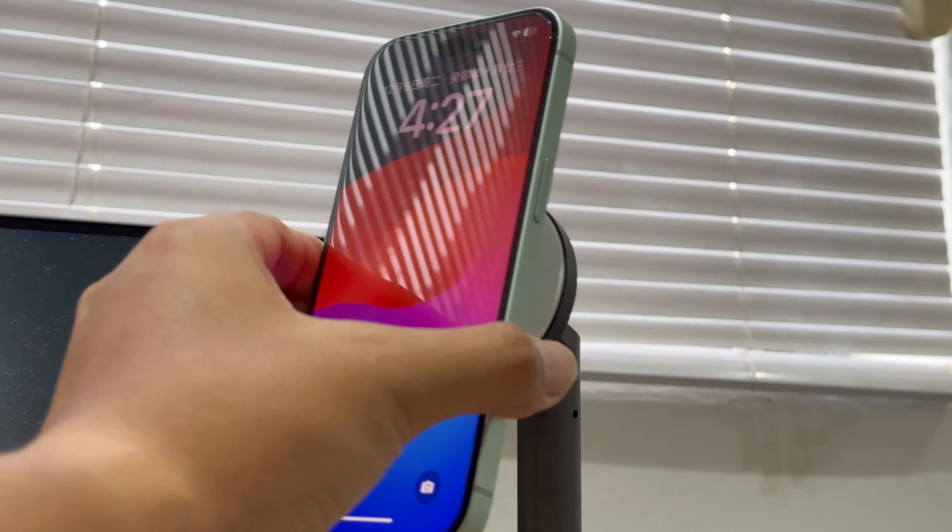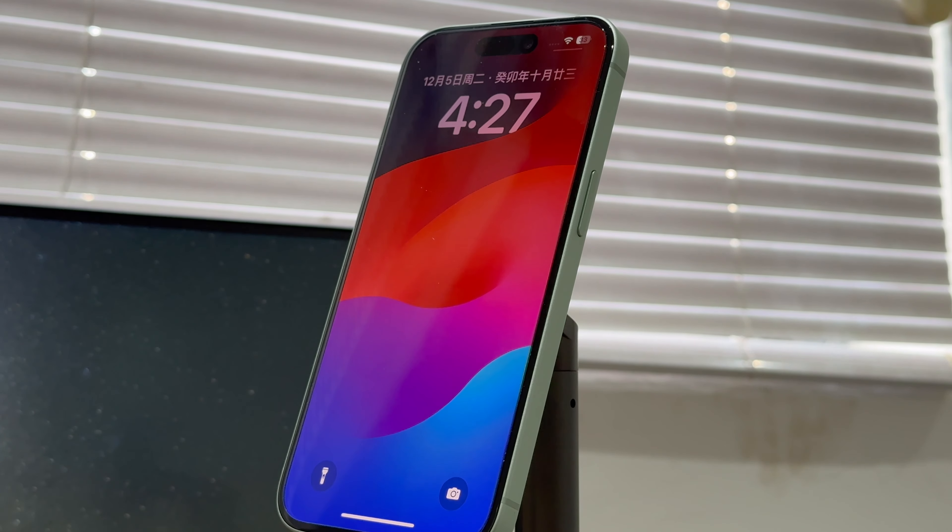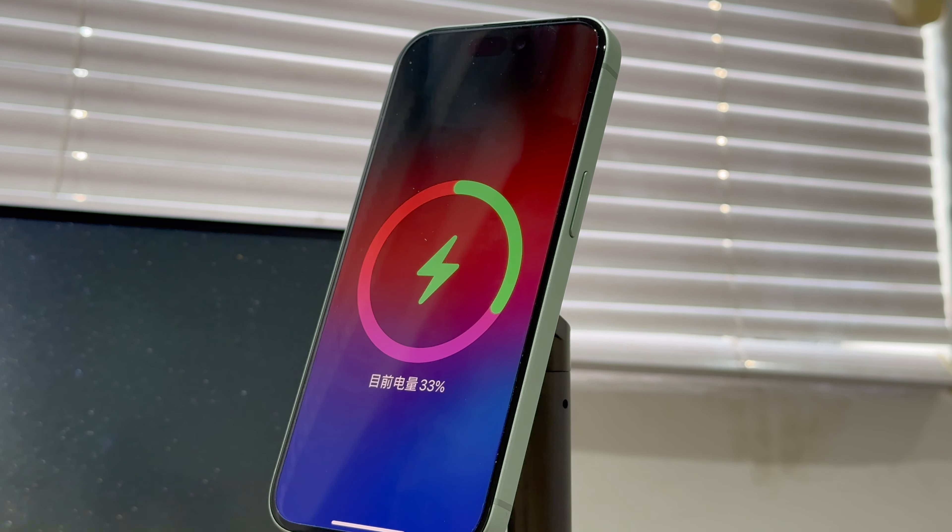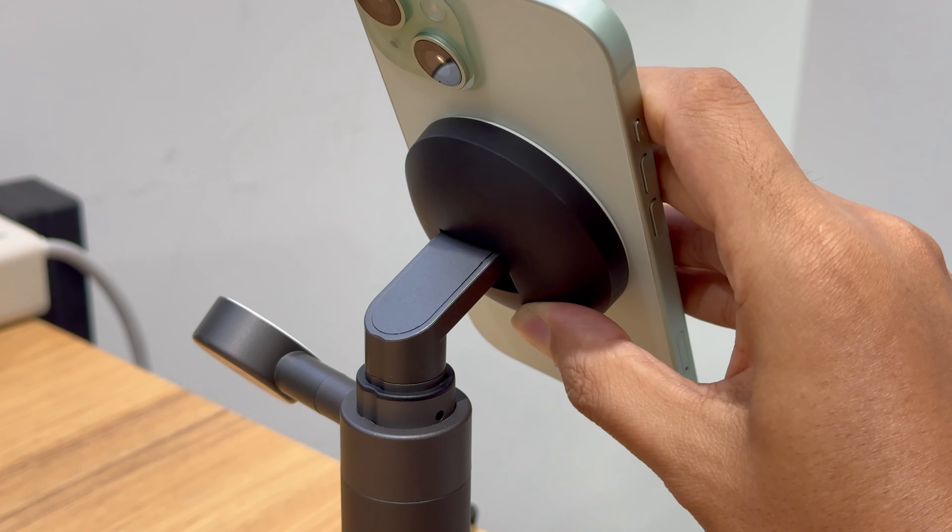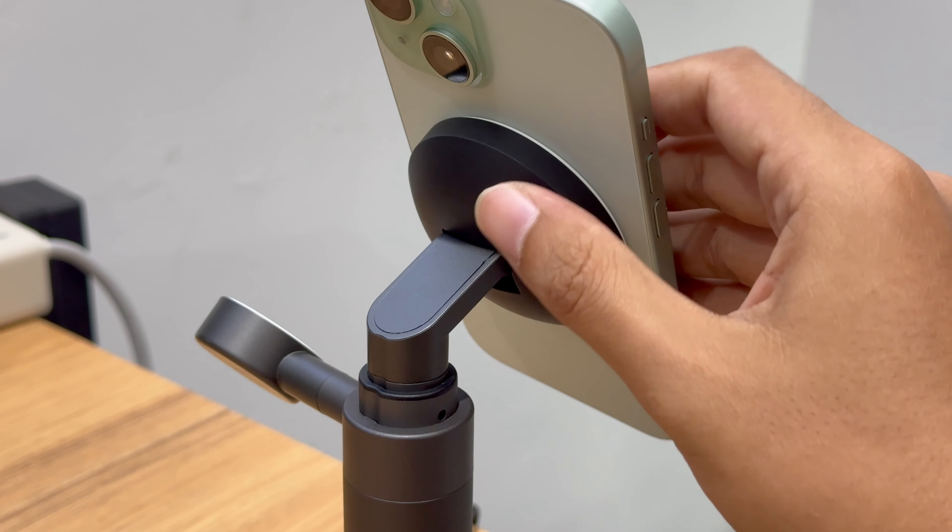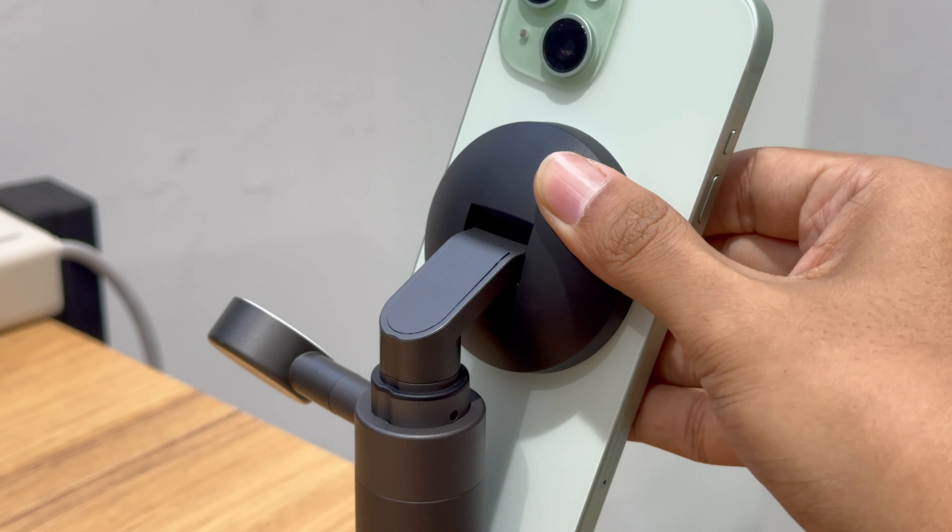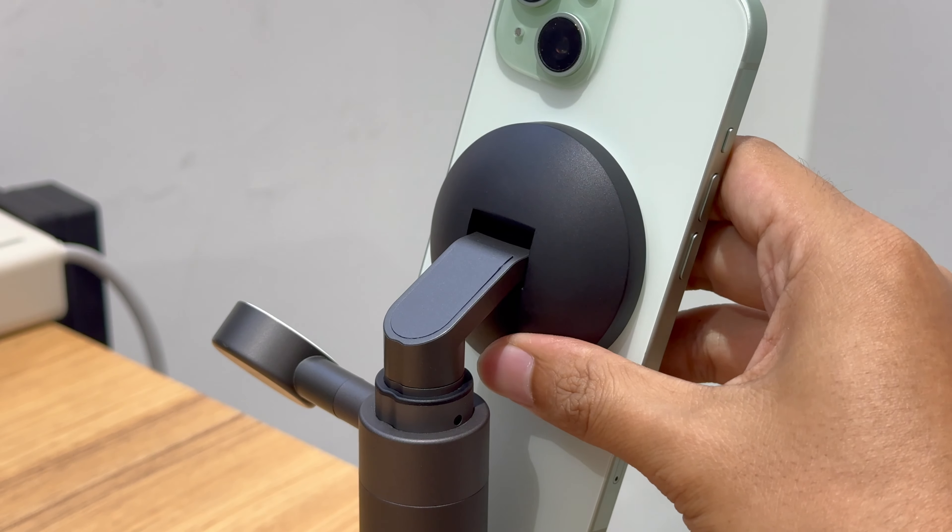You can adjust the angle of the MagSafe charging area for phones up or down to get the best viewing experience. The phone can attach to it stably, even facing down.